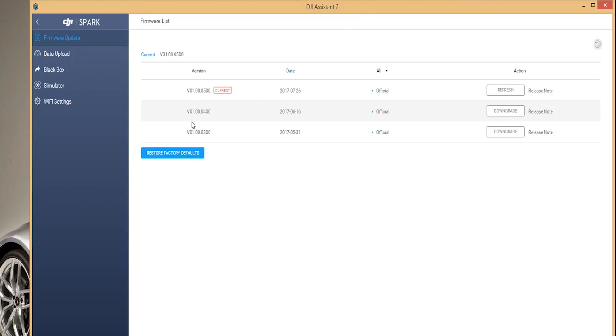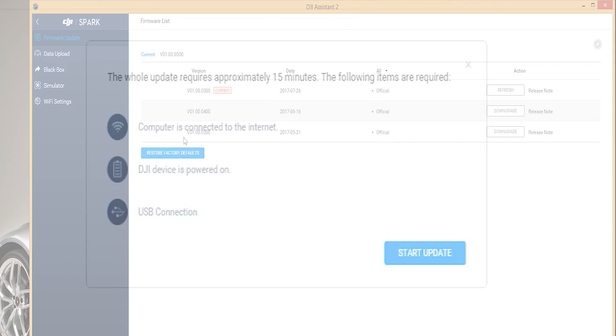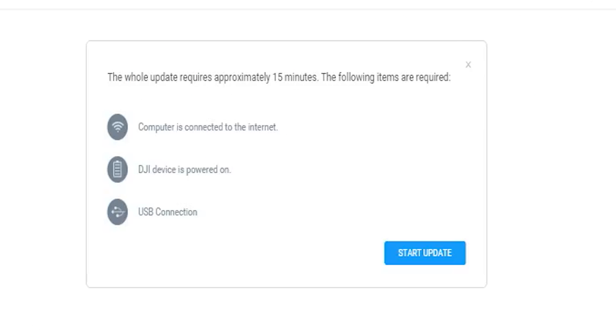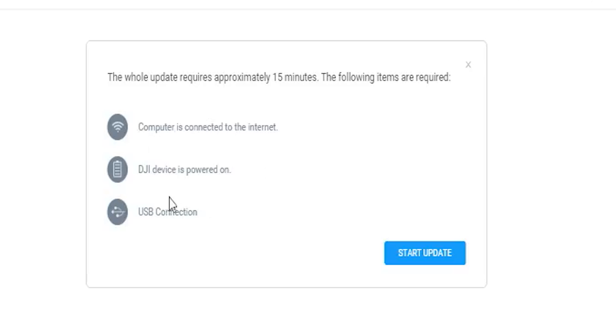So let's downgrade first and see what happens. Select the downgrade button and it will pop up with a to-do list. Make sure you're connected to the internet and the Spark is powered on. Also ensure that the Spark has enough battery life for the procedure. Also that the USB is connected throughout the entirety of the process.